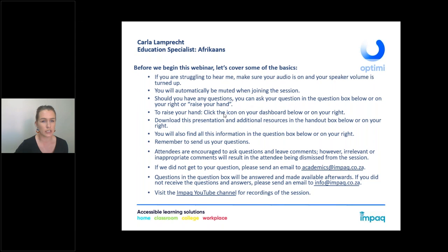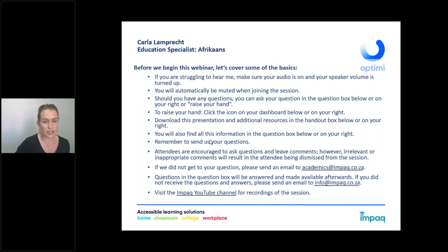Before we get started, if you are struggling to hear me make sure that your audio is on and that your speaker volume is turned up — that is the volume on your device as well. You will automatically be muted when joining the session so that we don't hear everyone's background noises. Should you have any questions you can ask them in the question box below. Please raise your hand — that's the only way for me to know that you are still with me.